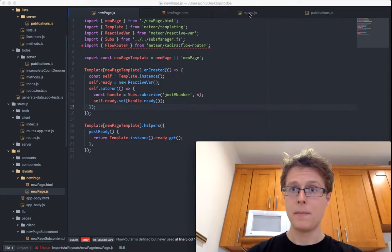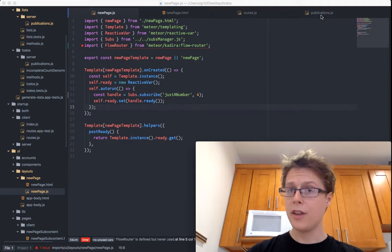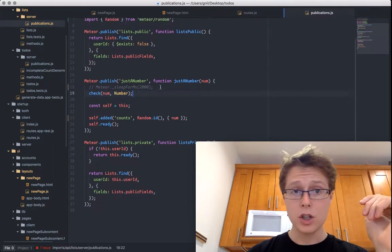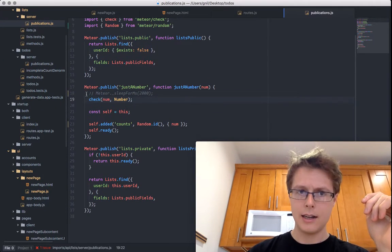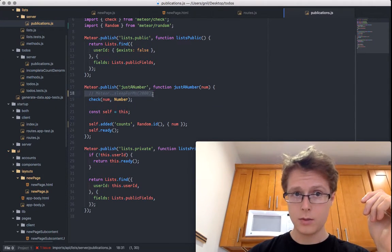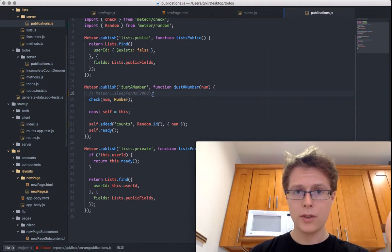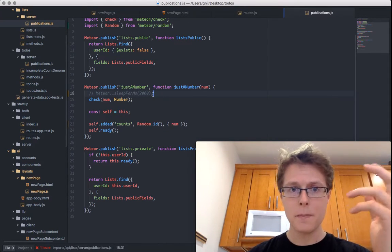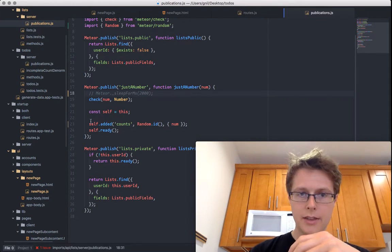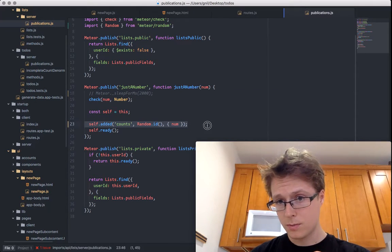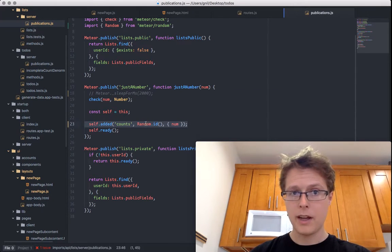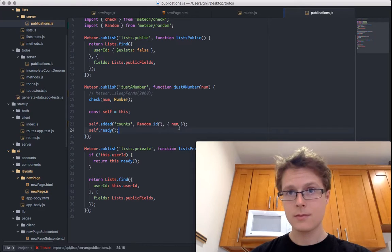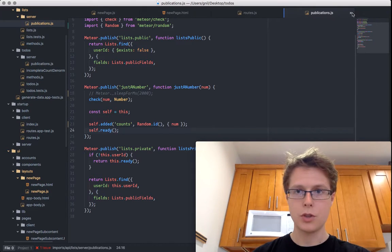I went over to my publish and removed the sleep. This basically publishes a number — a single number. I removed the sleep and made it so that it can publish multiple numbers by giving them random IDs instead of the same ID. Not too important, just wanted to show you.